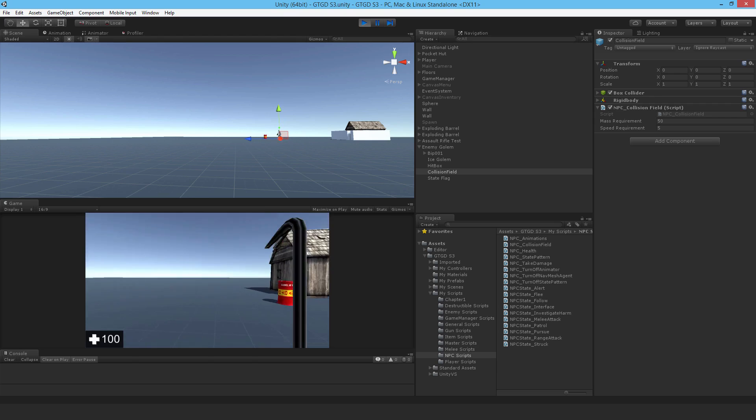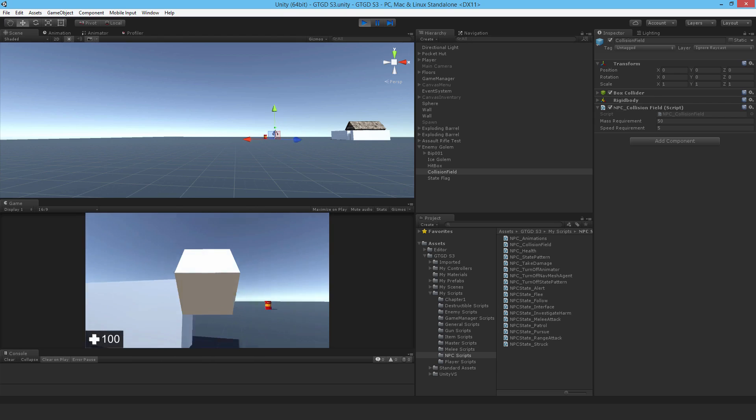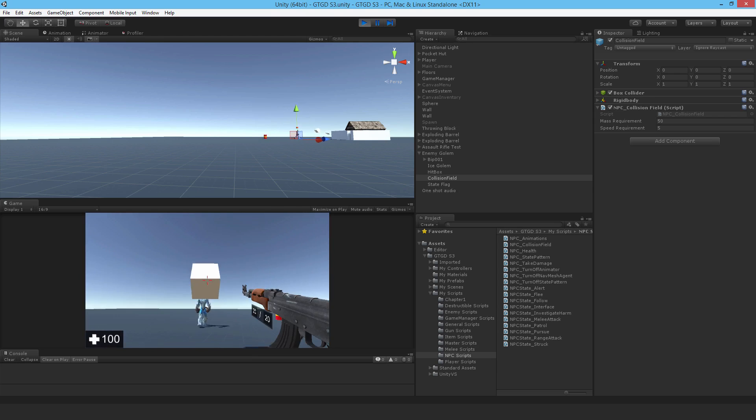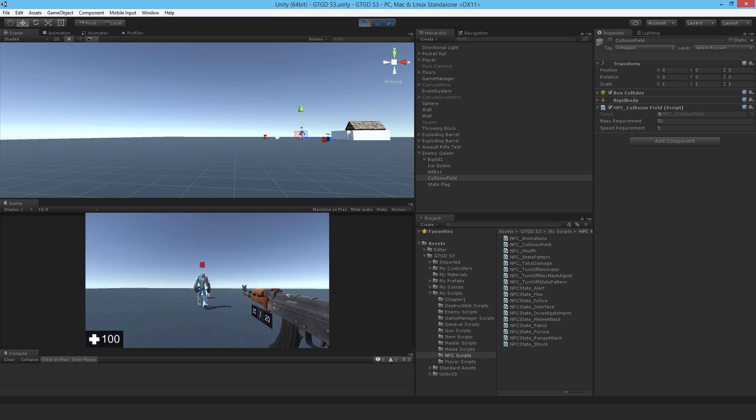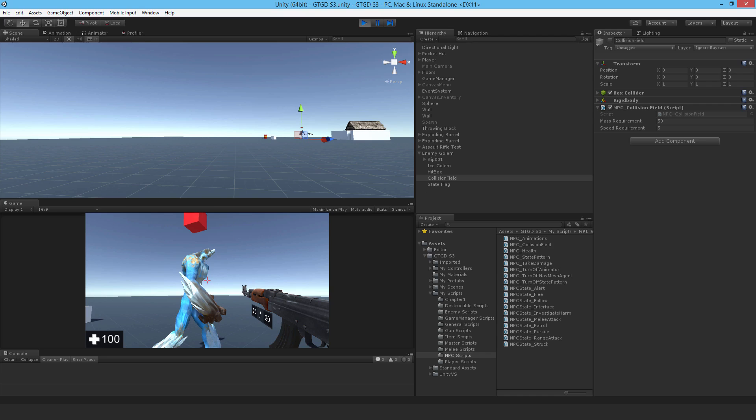It's in the game manager scripts. So let me jump back here. Now I'll throw this block. There you go. So the NPC got killed.